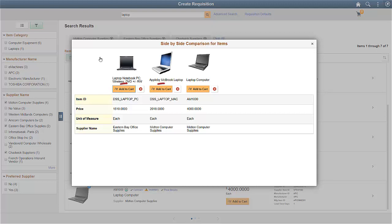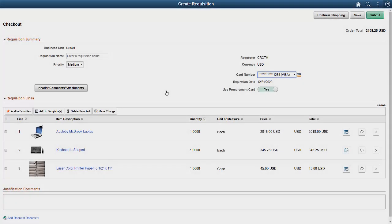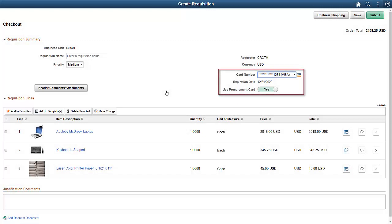After comparison, you can add your selection to your cart directly from the comparison page. On the Checkout page, you can see the Procurement Card fields.